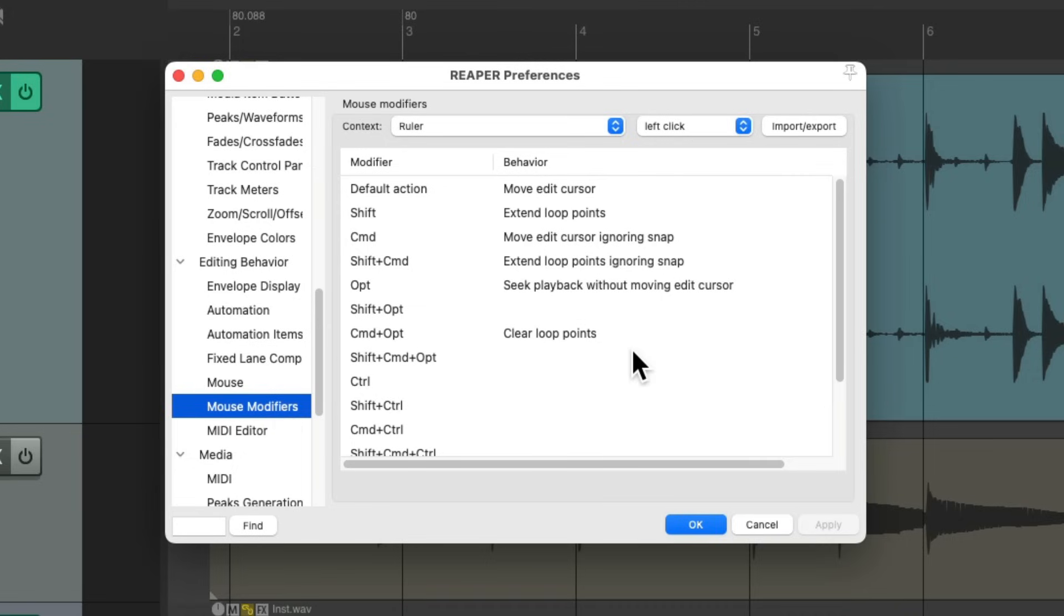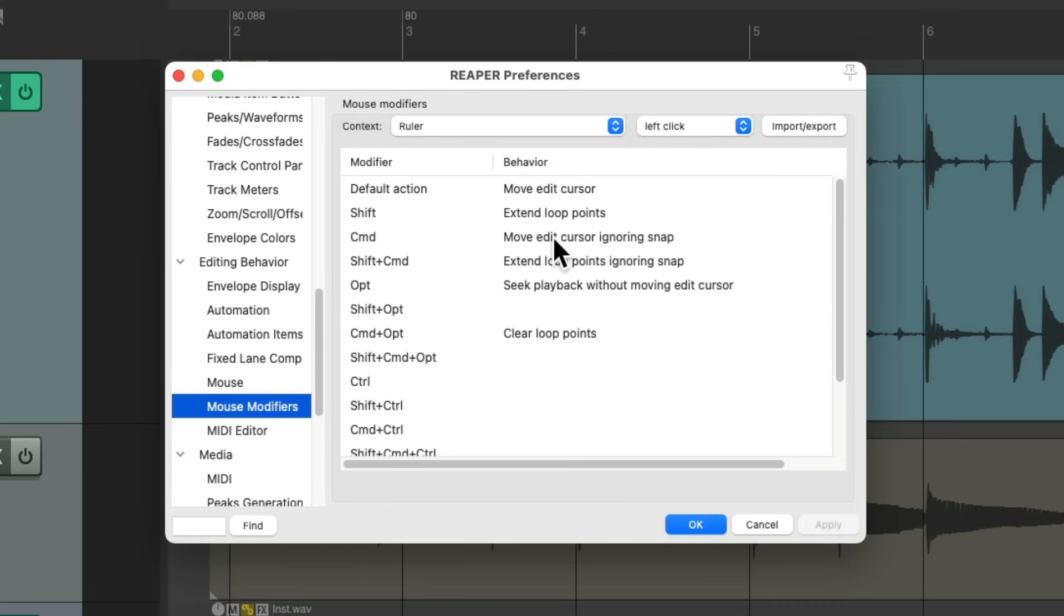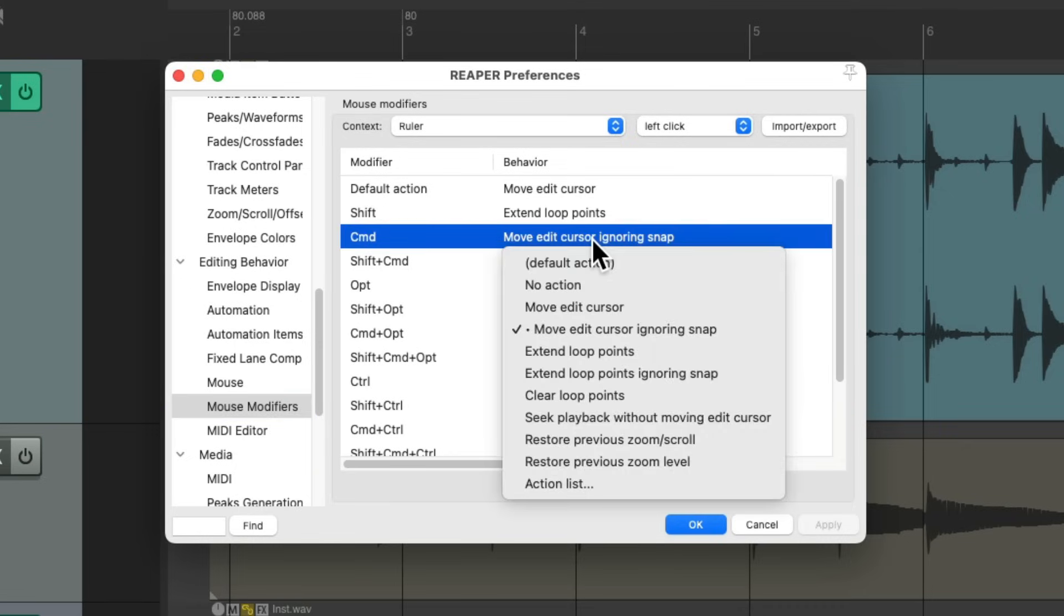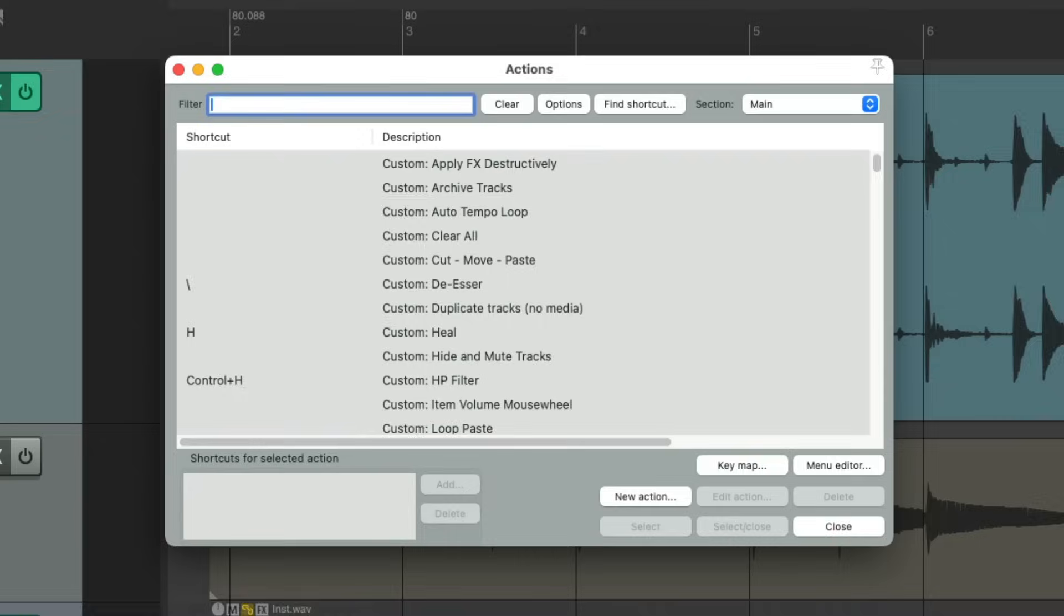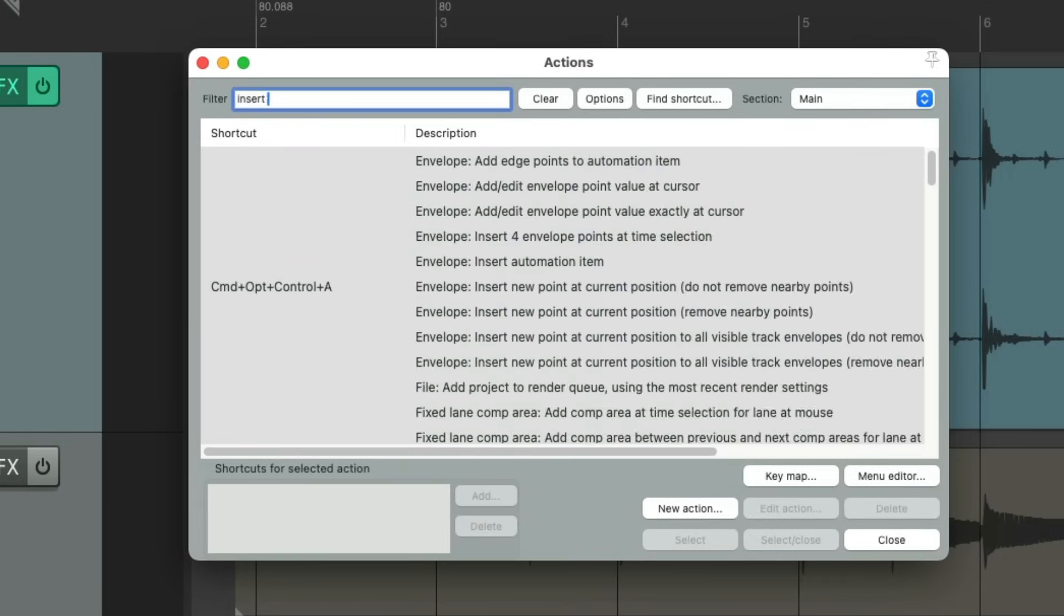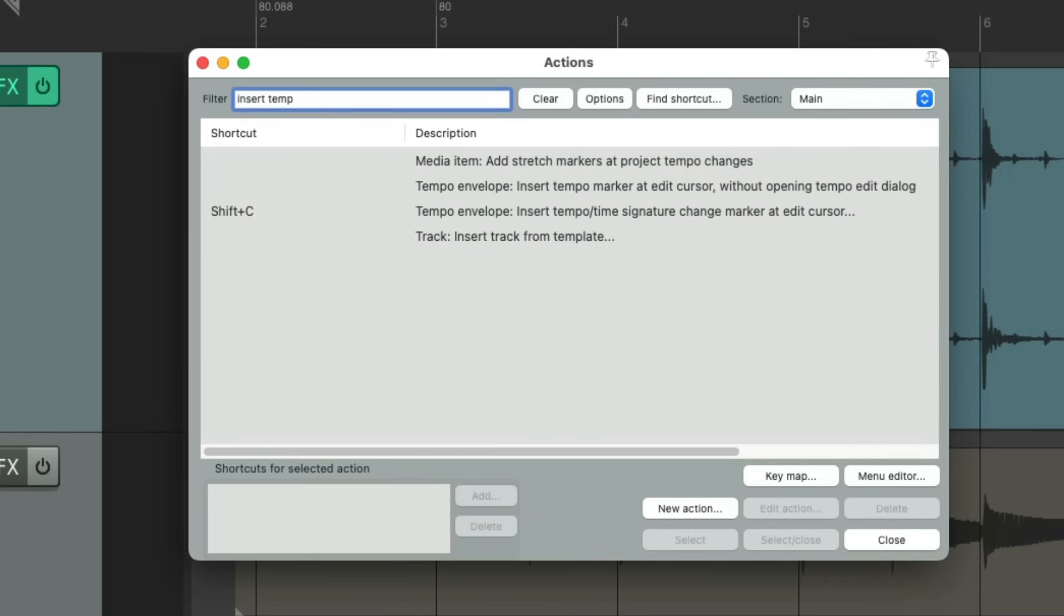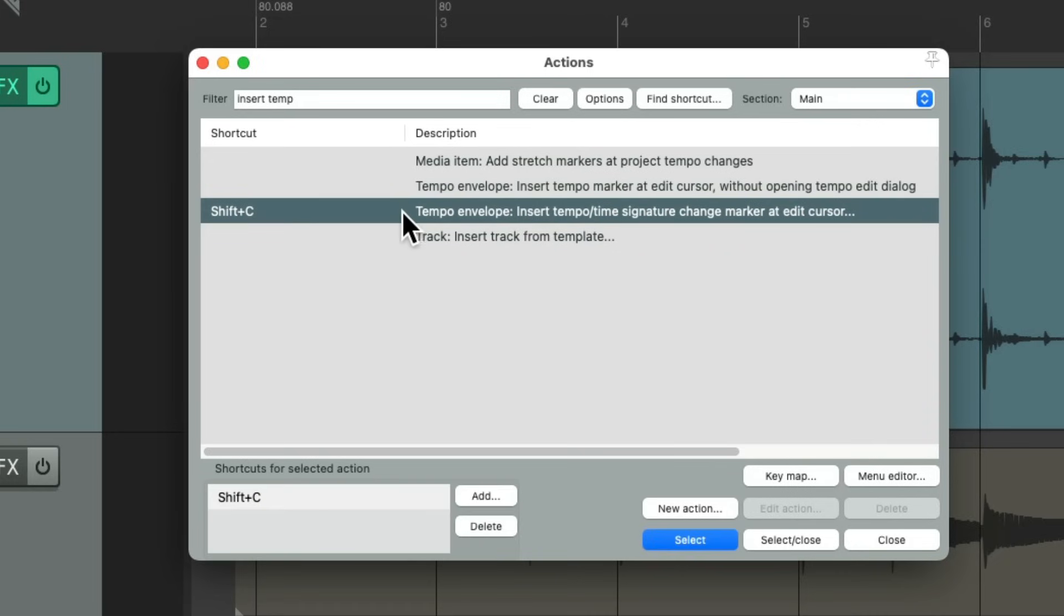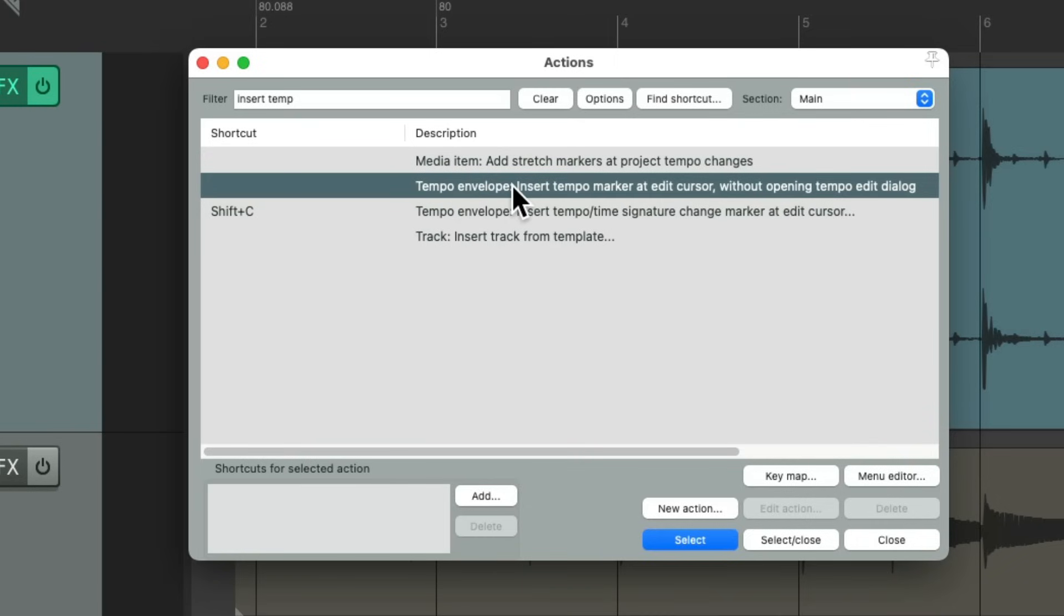I'm going to the context for ruler and left click, and we can see there's a few options left blank where we just rewrite the one we want. I'm going to use control on the PC or command on the Mac right here, as I don't really use this one that often. So I'm going to double-click it, go to action list and change it to insert a tempo marker.